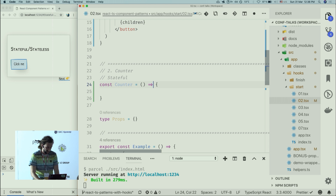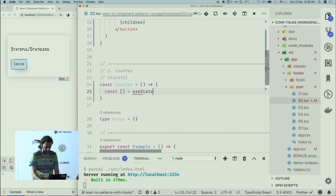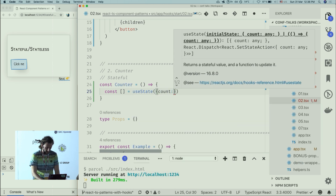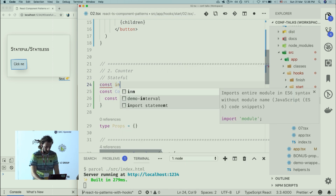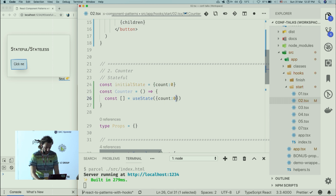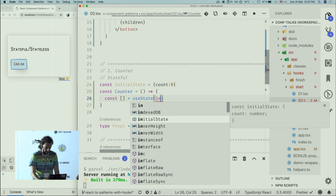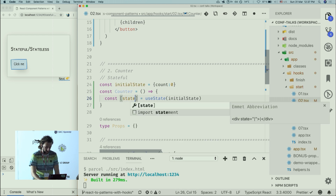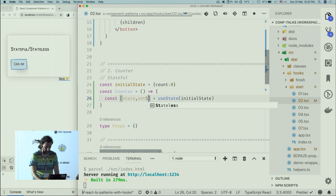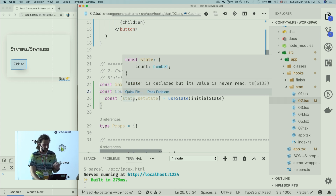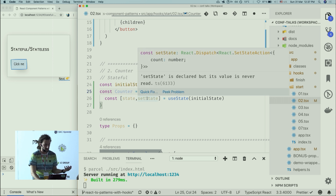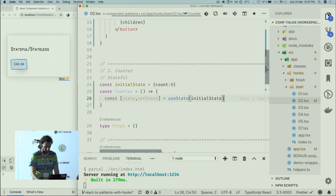We need to define our state, so I'm using the useState hook. It's good practice to extract the initial value to a constant outside the function — let's call it initialState with a count property. I destructure the return as state and setState. Because TypeScript has very strong inference, it knows that state is of type number and setState is some callback. It just works and it's awesome.